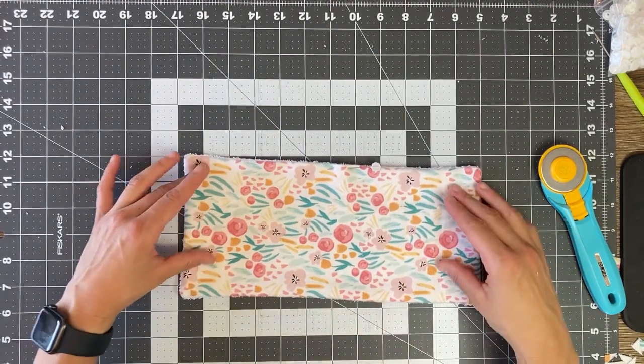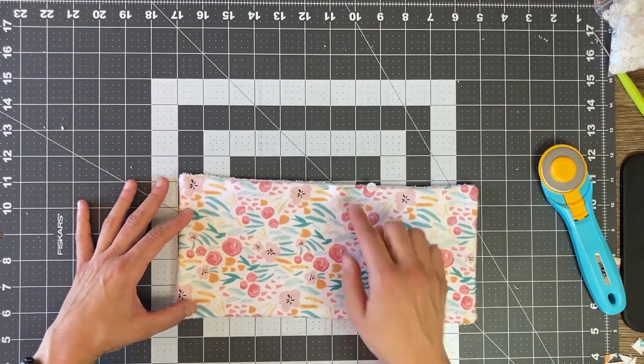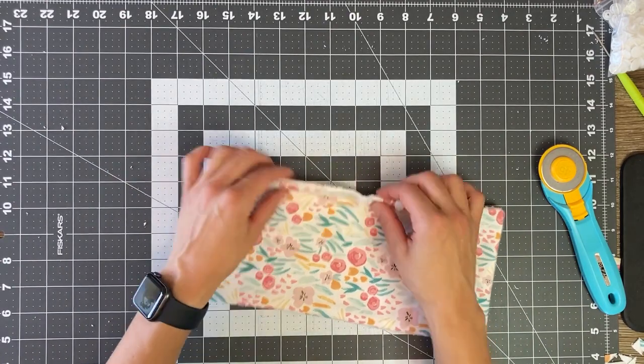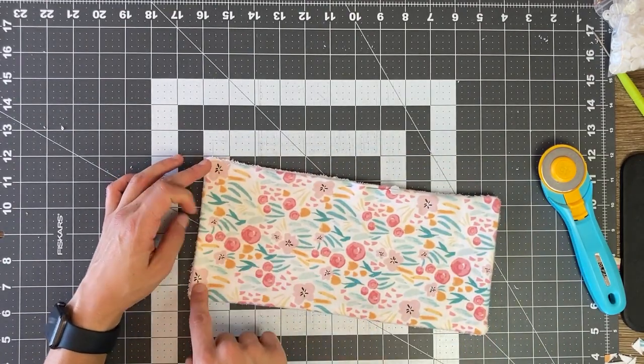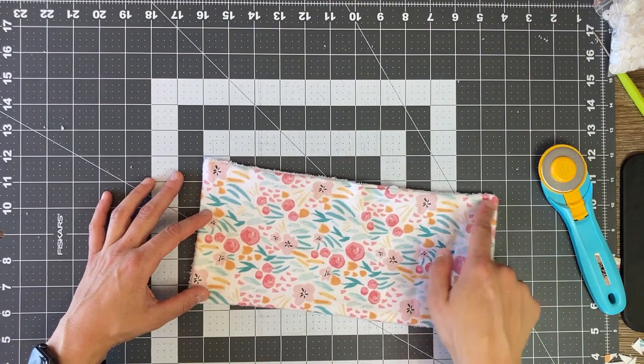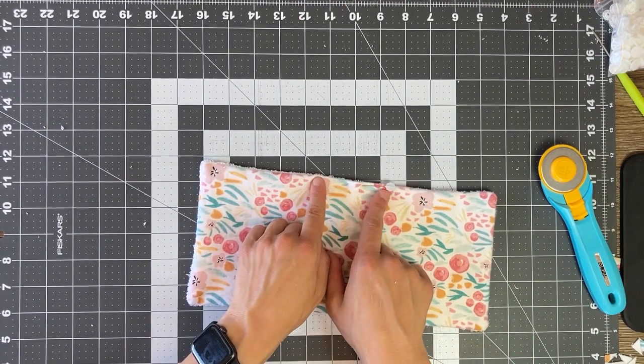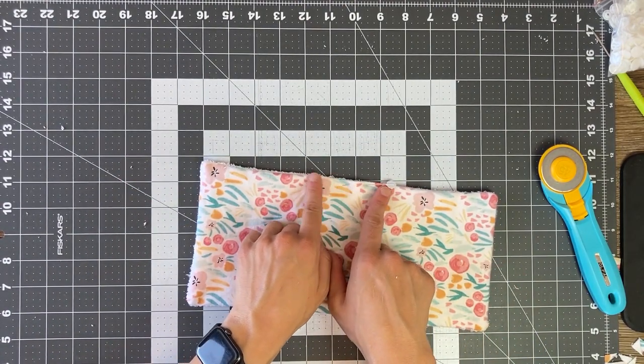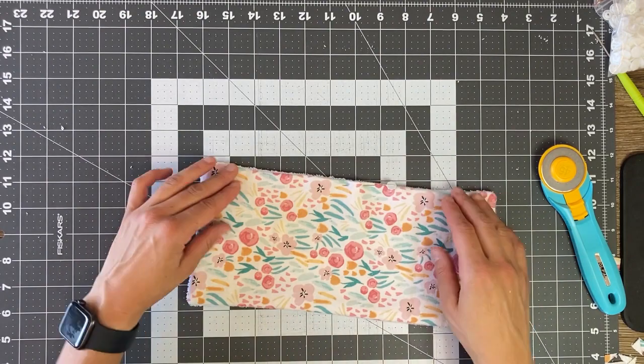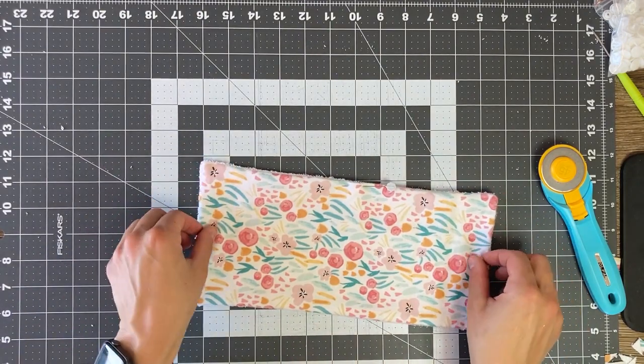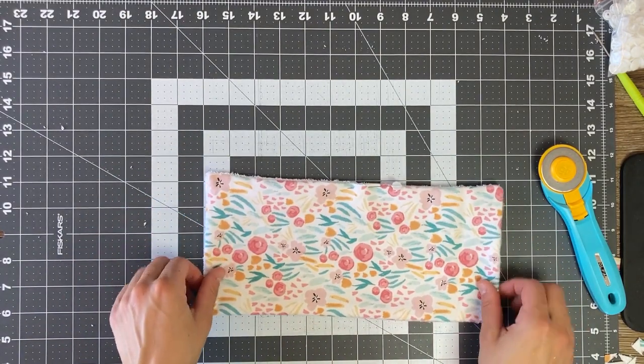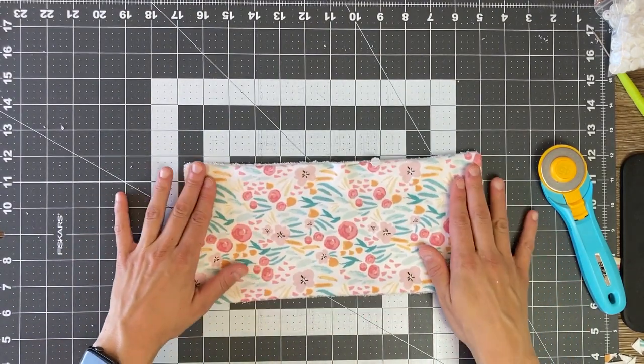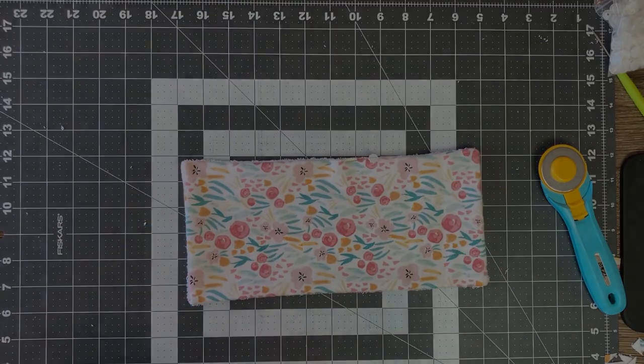That's up to you. So, at this point, you'll just want to topstitch all the way around. And then making sure that you're closing up that opening. So when you start, you make sure to backstitch. And then when you finish, backstitch. And then I will meet you back here after I sew it together.